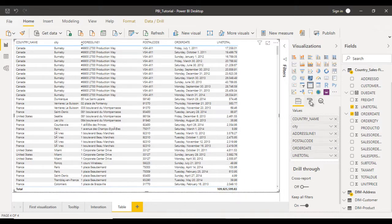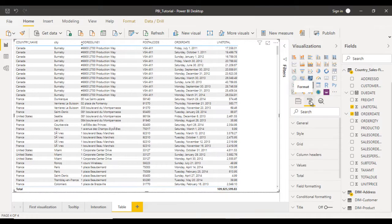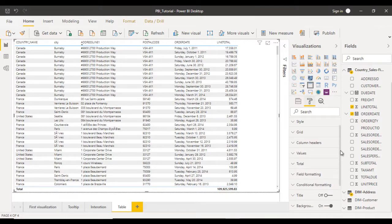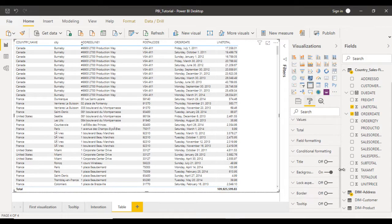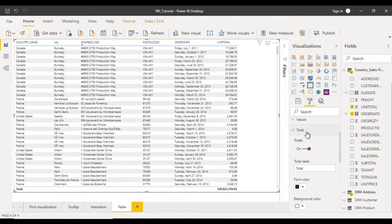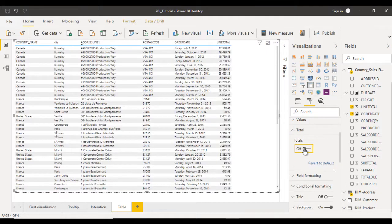For that, go to format and scroll down. Here you can see an option for total. Open that and put the total off. We will not see the total anymore.